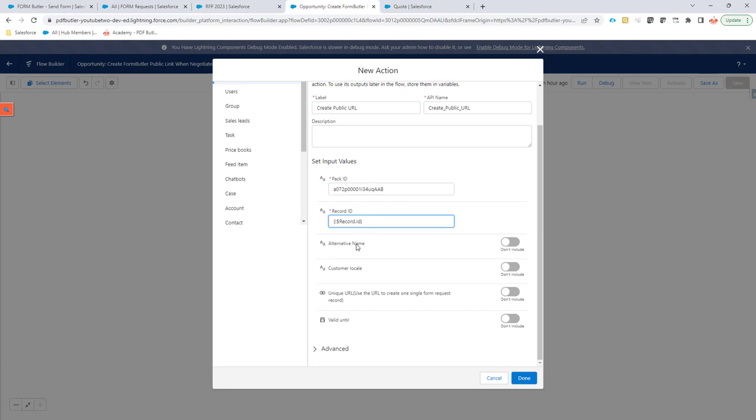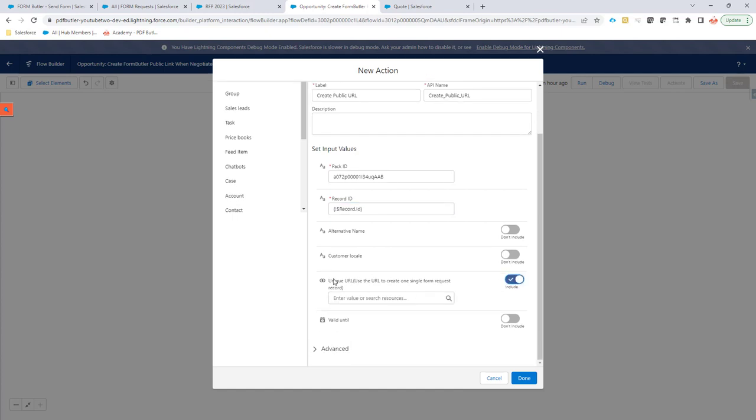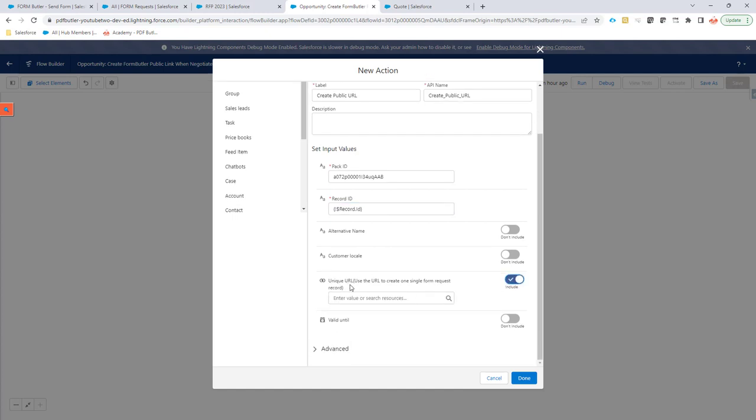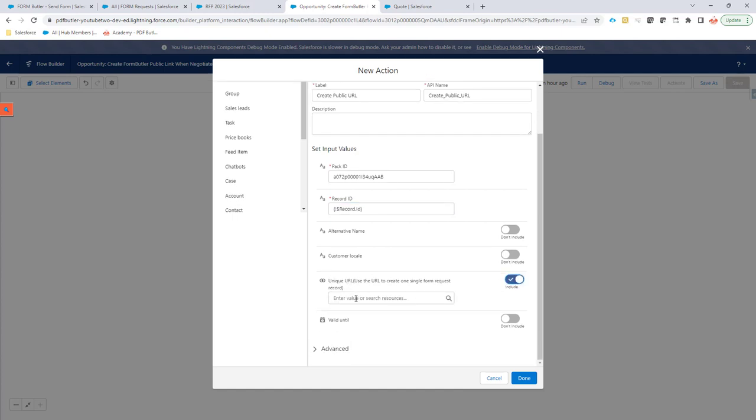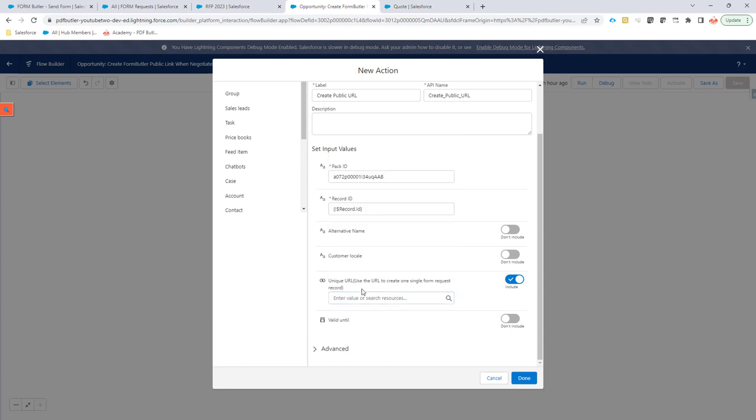I'm not going to go for an alternative. I'm not going to go for a certain locale. So this is a question: do you want to create a unique URL? That means that every time somebody clicks the URL, do you want to create a new form request, or do you want to reuse the existing form request? What is the use case here? For instance, you say, well, I want to send it out via an email to a specific person. Then yes, create a unique URL.